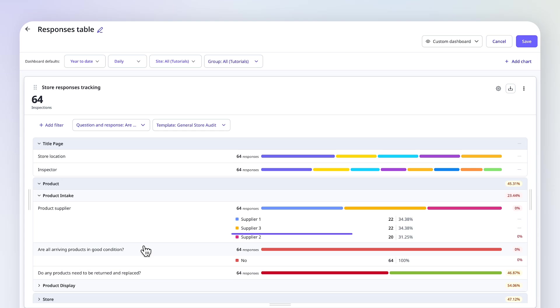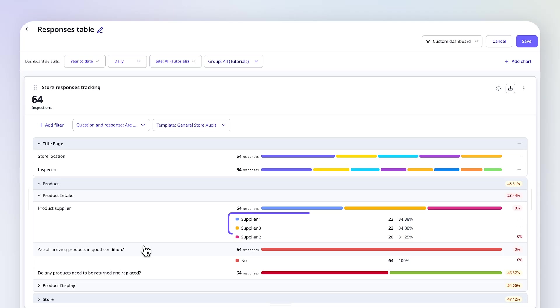I've identified that Supplier 1 and 3 are responsible for the majority of product issues, with defects occurring 34% of the time. This makes it clear where to focus next.